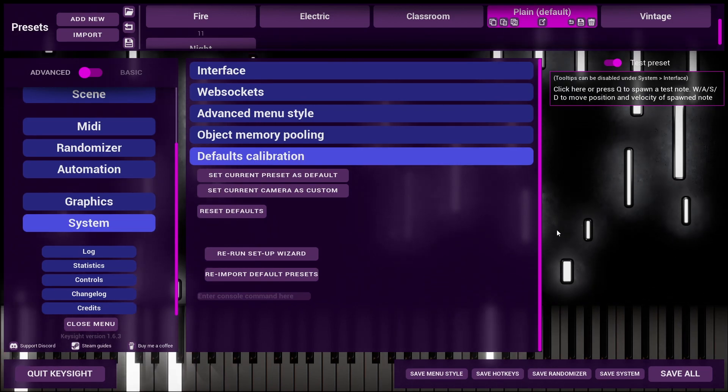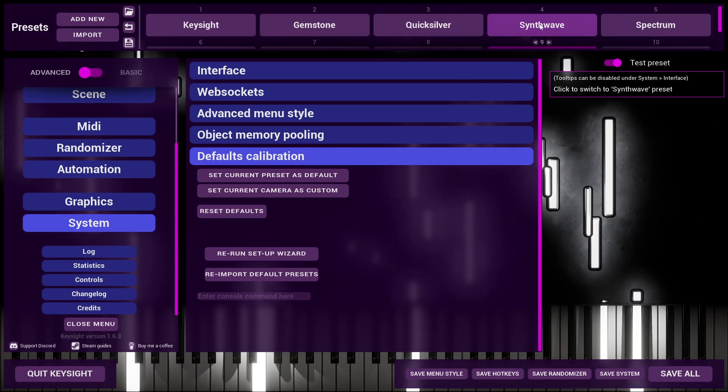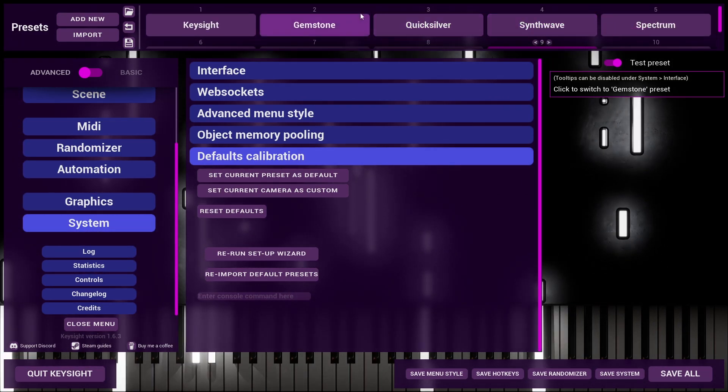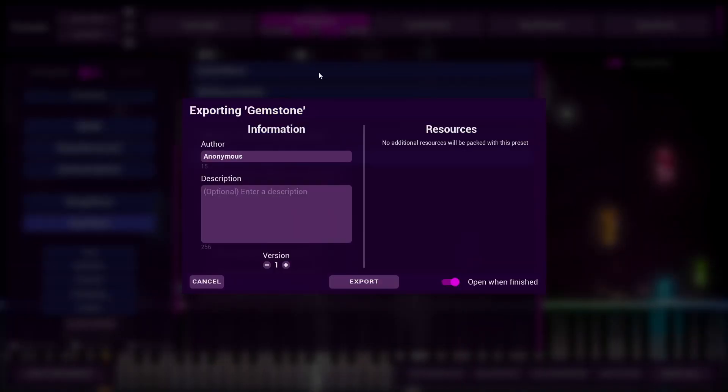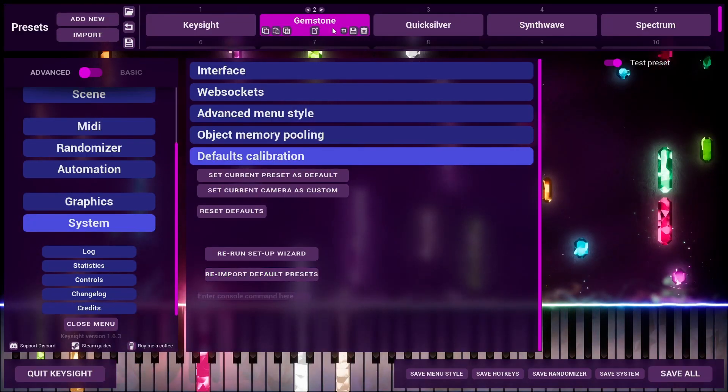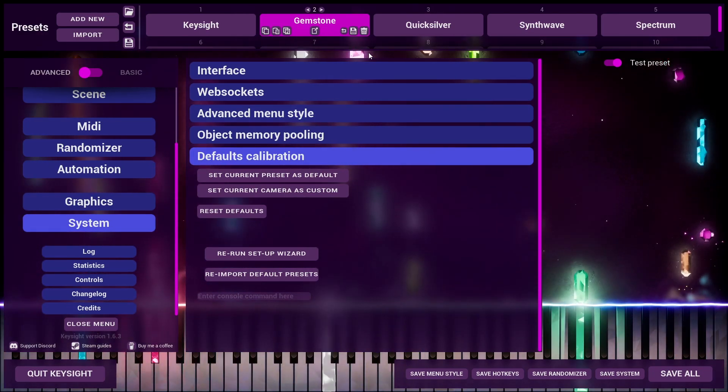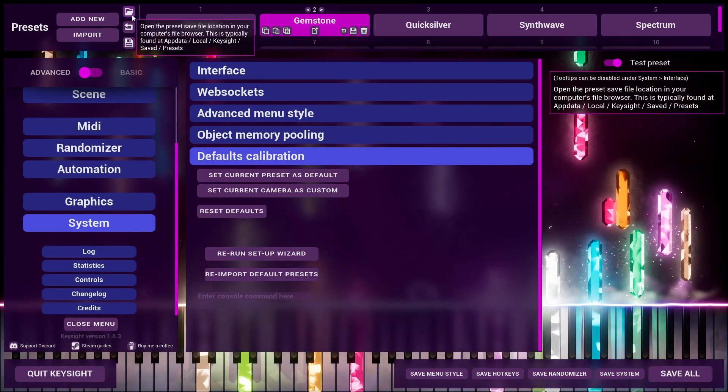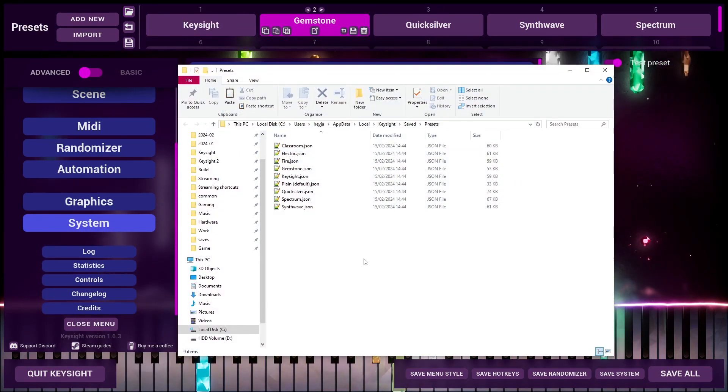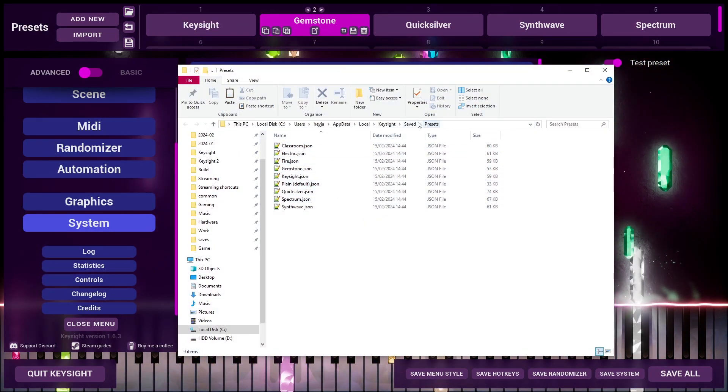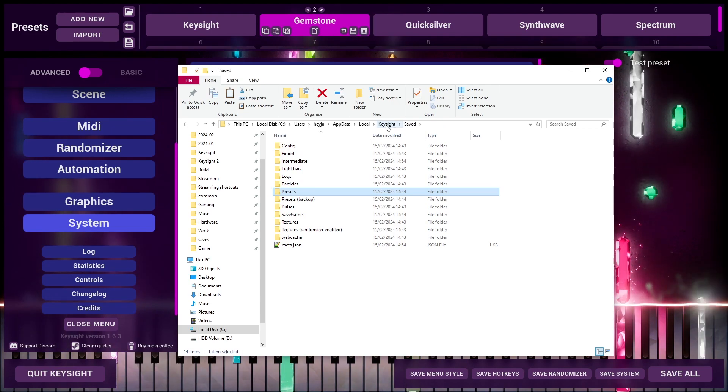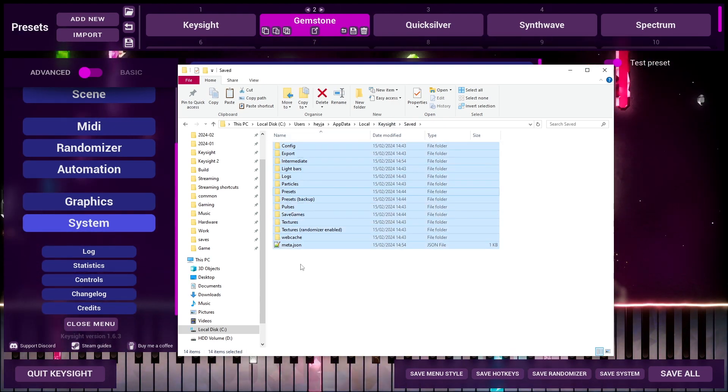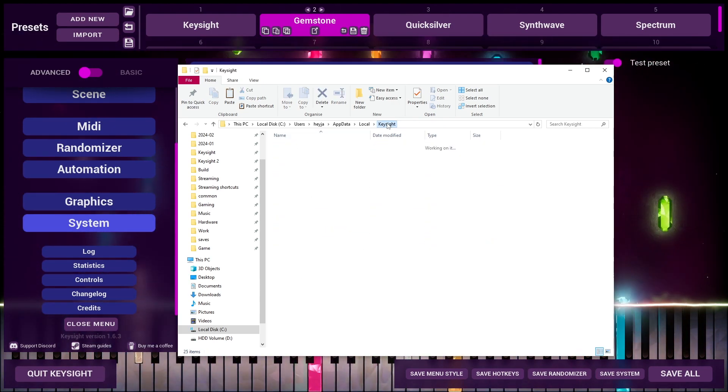Anyway, before wiping your saved data with this method, don't forget that you can export a preset if you want to back up a specific preset. If you want to back up all of your saved data, clicking this little icon in the top left here will open up your presets. We can just go back a level and this is all of the saved data that Keysight uses.